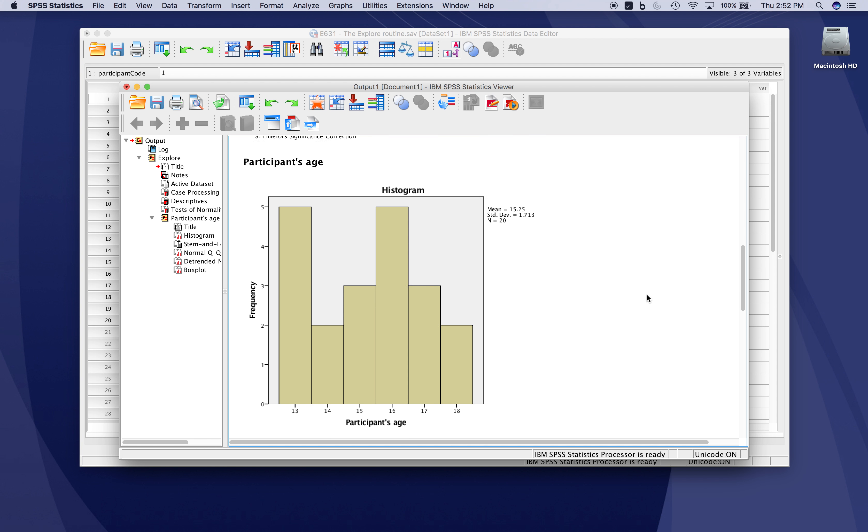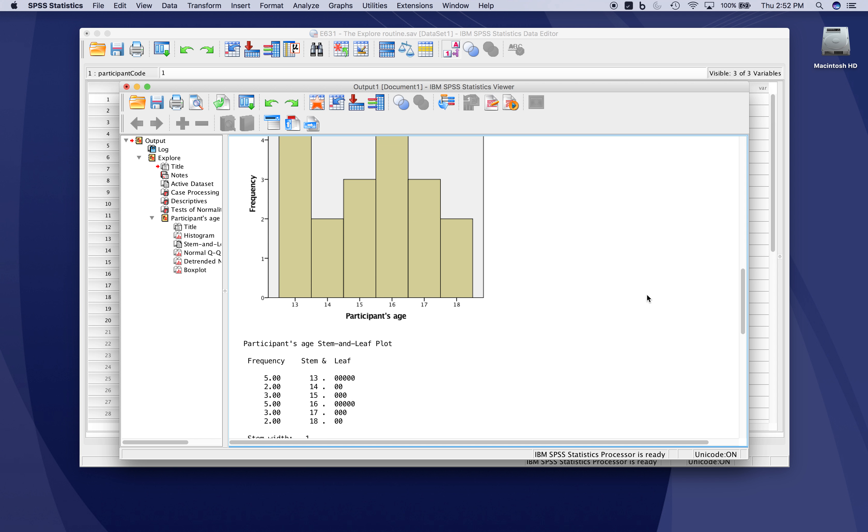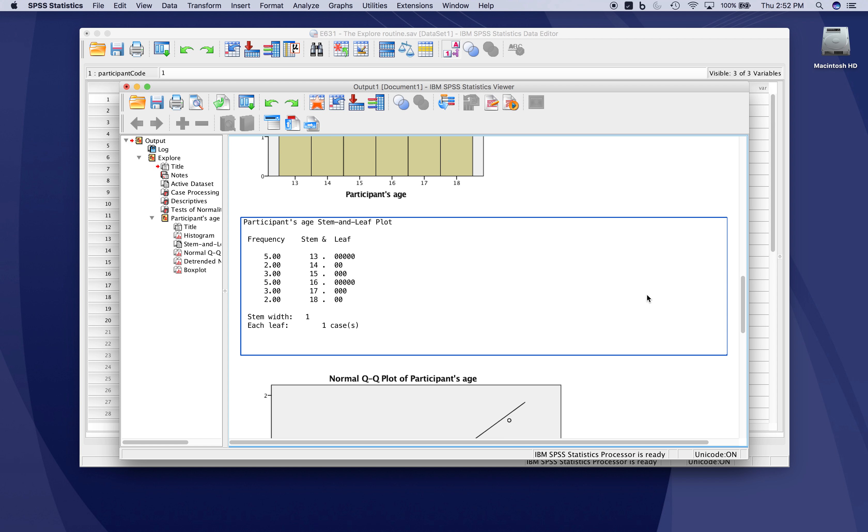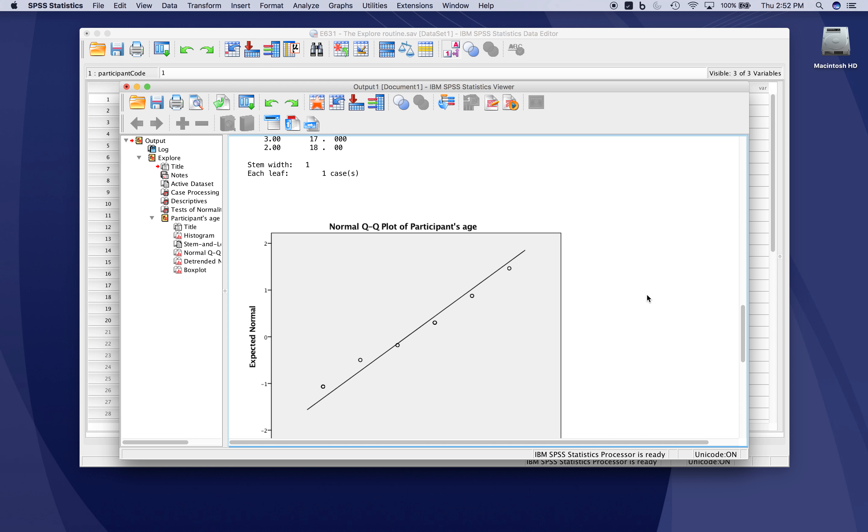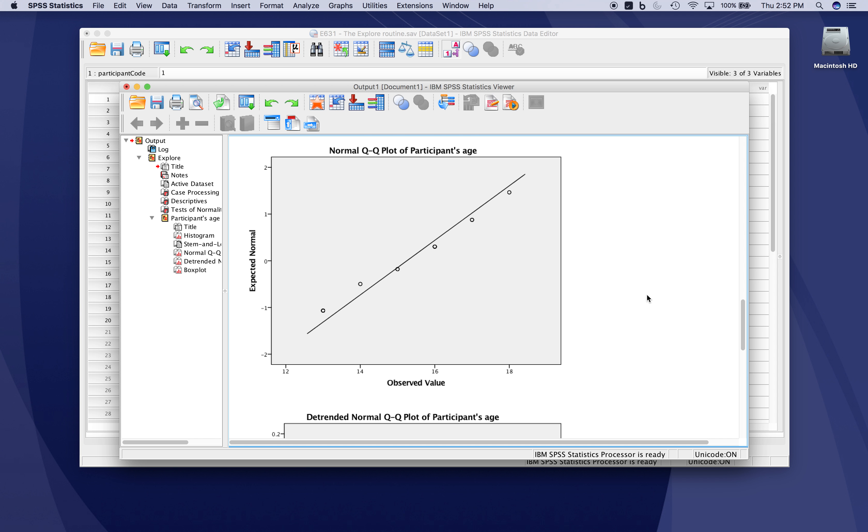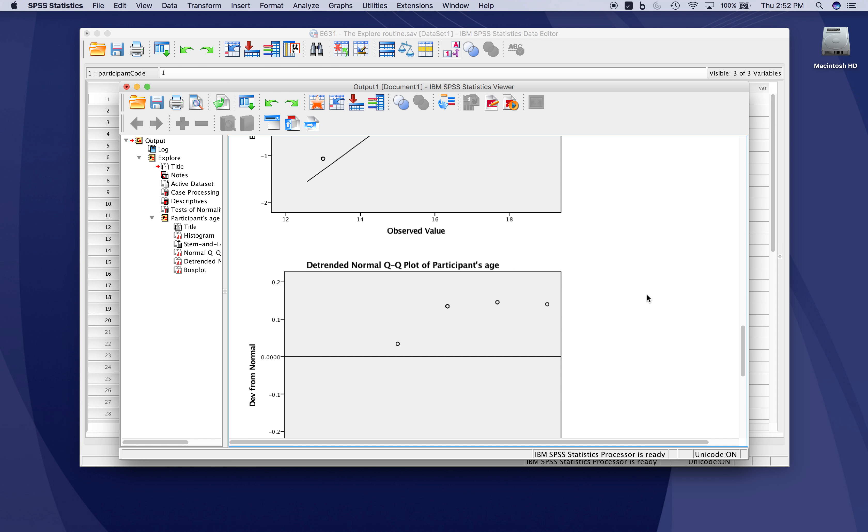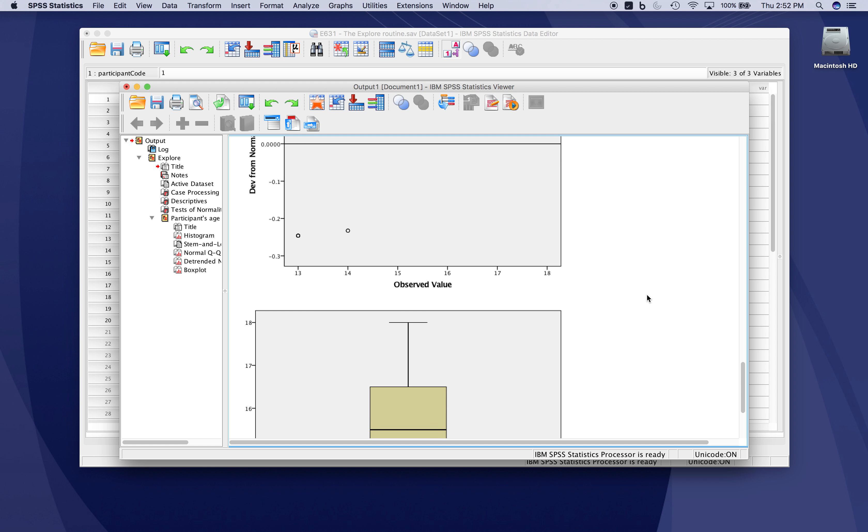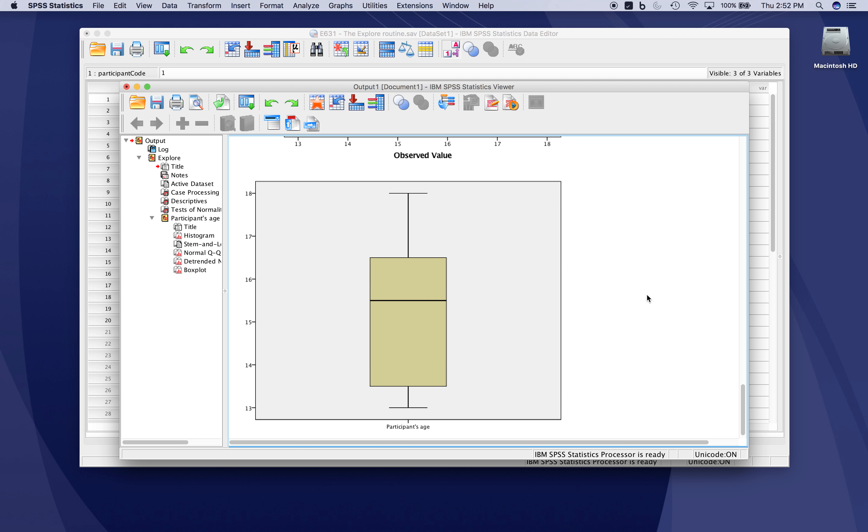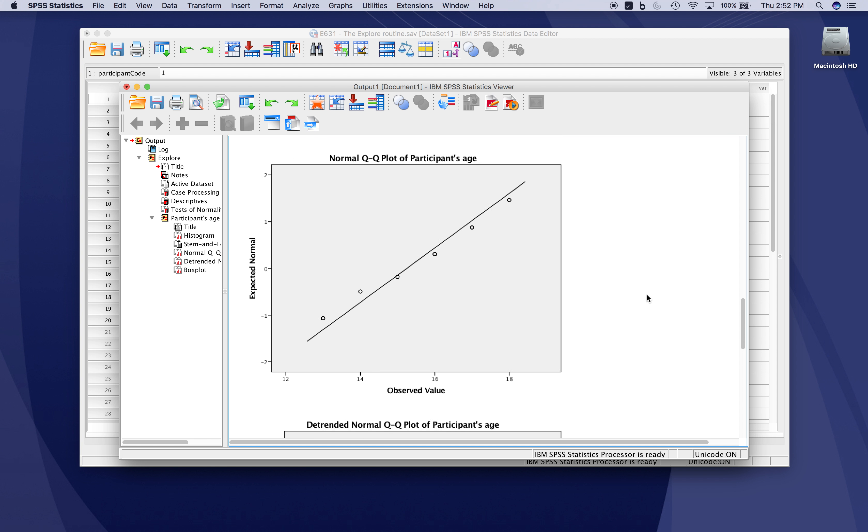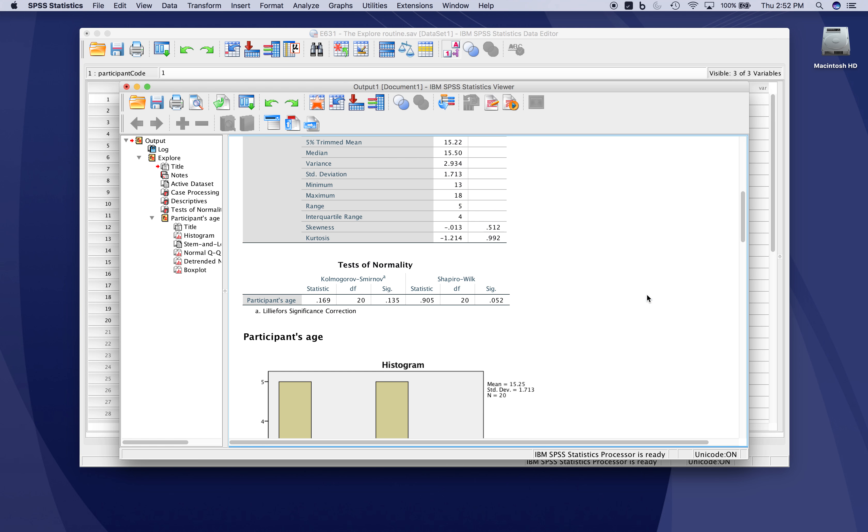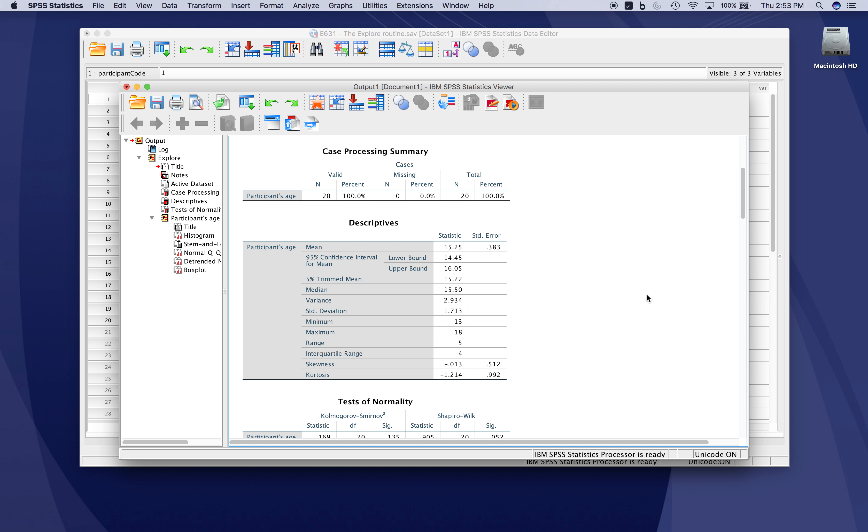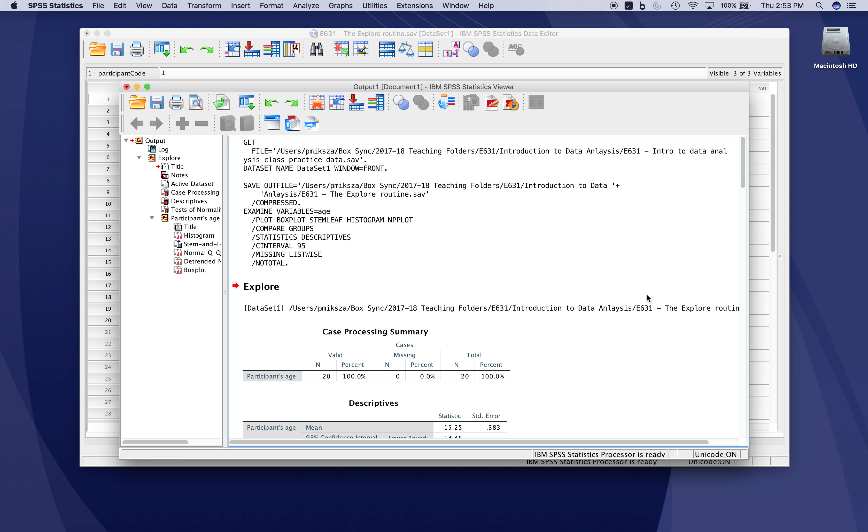The histogram we requested shows participants' age, a stem-and-leaf plot displays the values, the normal Q-Q plot examines normality from a different perspective, and finally, a box plot. You get many visualizations, multiple assessments of normality, and extensive descriptive information with that simple explore routine.